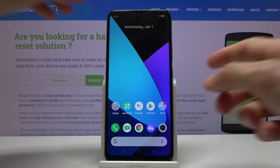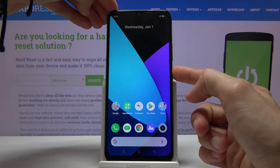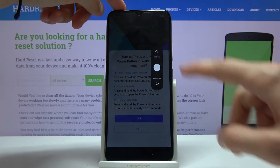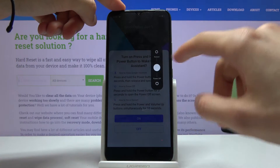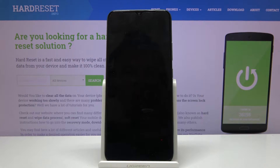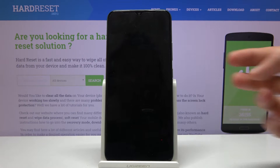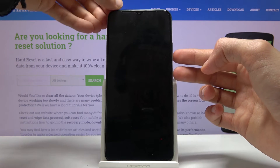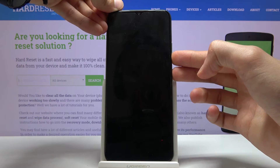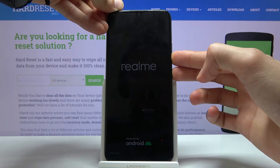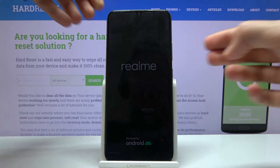To get started we will need to power off the device by holding the power key and when you see the options right here slide it down, wait for it to shut off. Once it has, hold the power key and volume down at the same time and when you see the Realme logo you can let go.